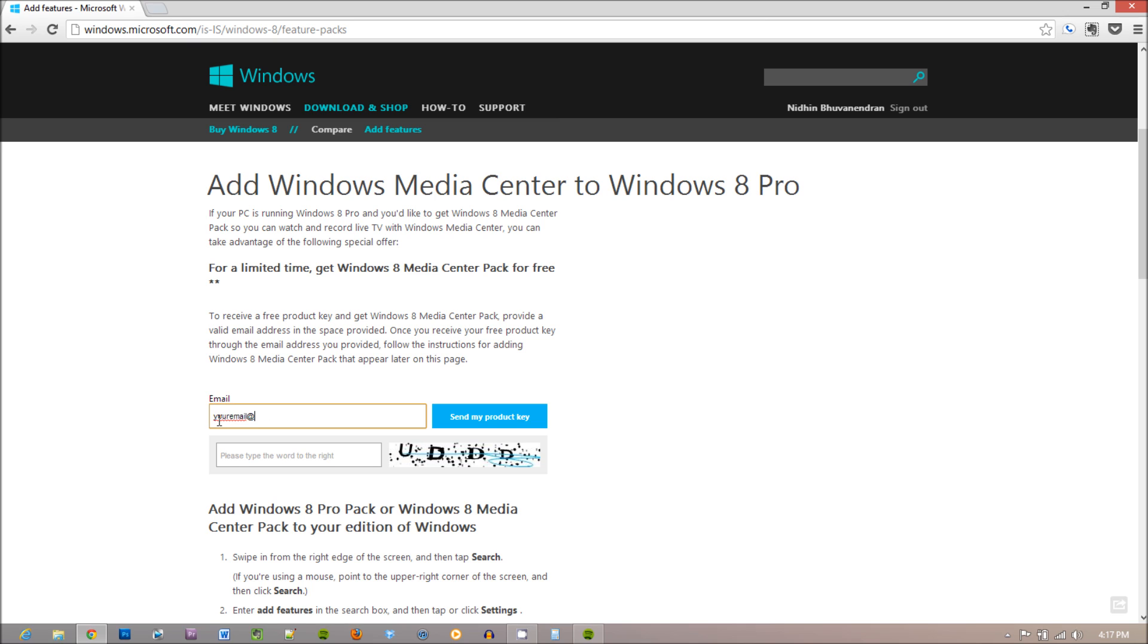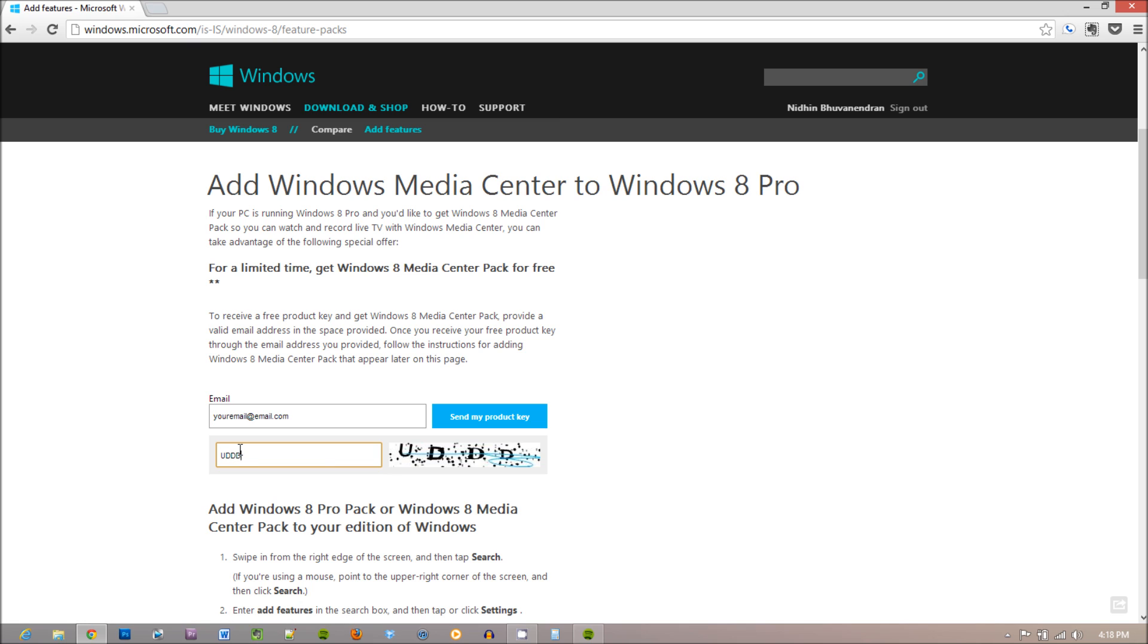Now this is a promotion given by Microsoft for everyone with Windows 8 Pro, and this promotion only lasts till January 31st, 2013. So do it before the deadline.